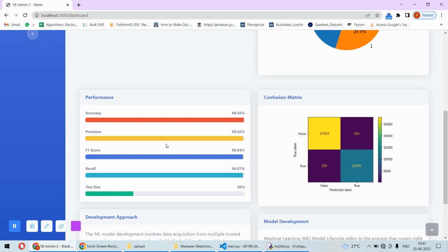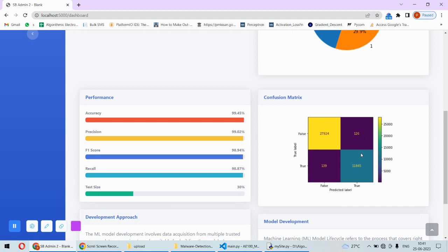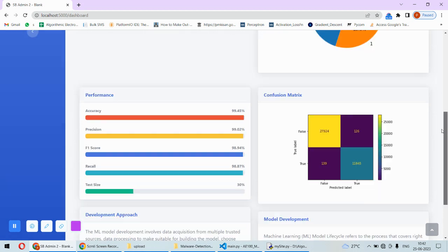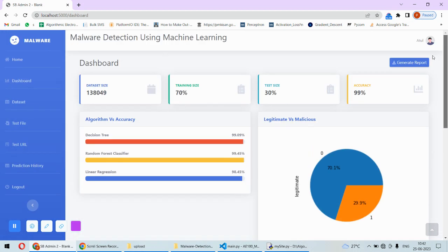The recall is 98.87%. We have also plotted the confusion matrix - this is for the PE files basically. The predictions which are diagonal are correct and non-diagonal predictions are incorrect. We have some development approach and model development information.